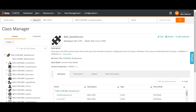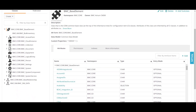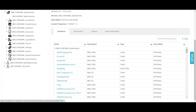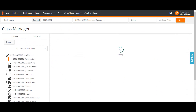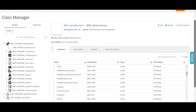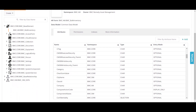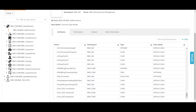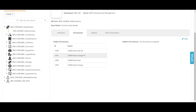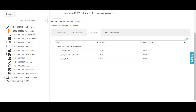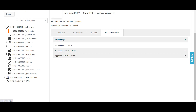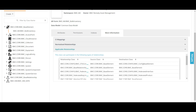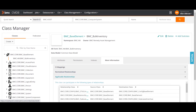You can add subclasses here, define your base element class, then define your subclasses. For a class, if you select it and go to attributes, you can add or remove an attribute. Permissions can be defined and edited here for a class. Indexes can also be defined here — indexes are very important in CMDB considering the search criteria. There is also more information like CI mapping, relation, normalized relationships, and applicable relationships.